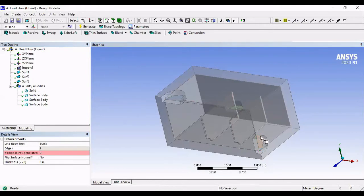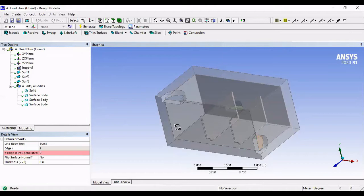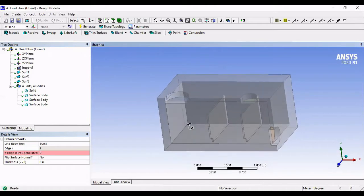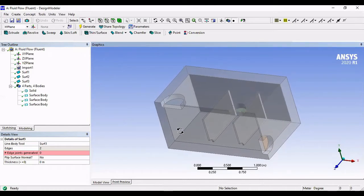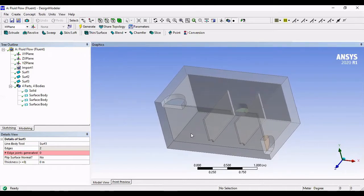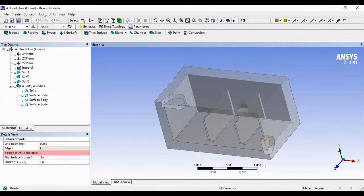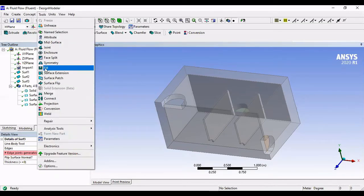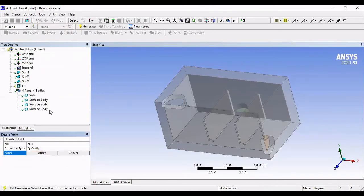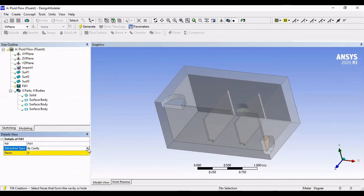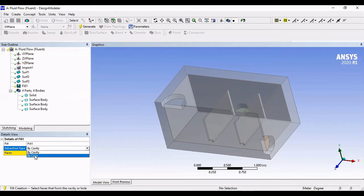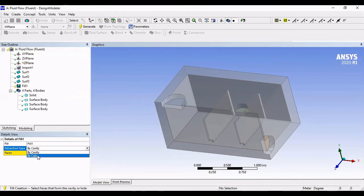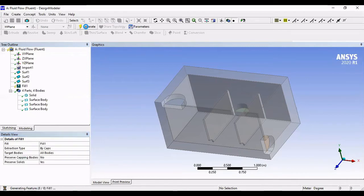Alright, all three of my inlets and outlets are closed in. Now, we can go to Tools and Fill. Right here, Extraction Type, By Cavity. We're gonna click on it, and we're gonna change it to By Caps. Then go to Generate.